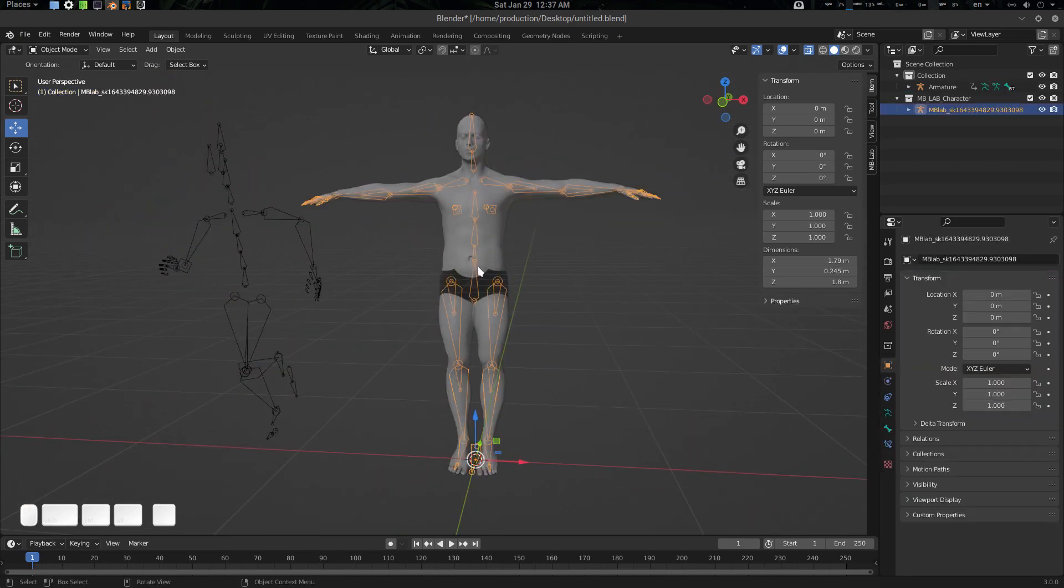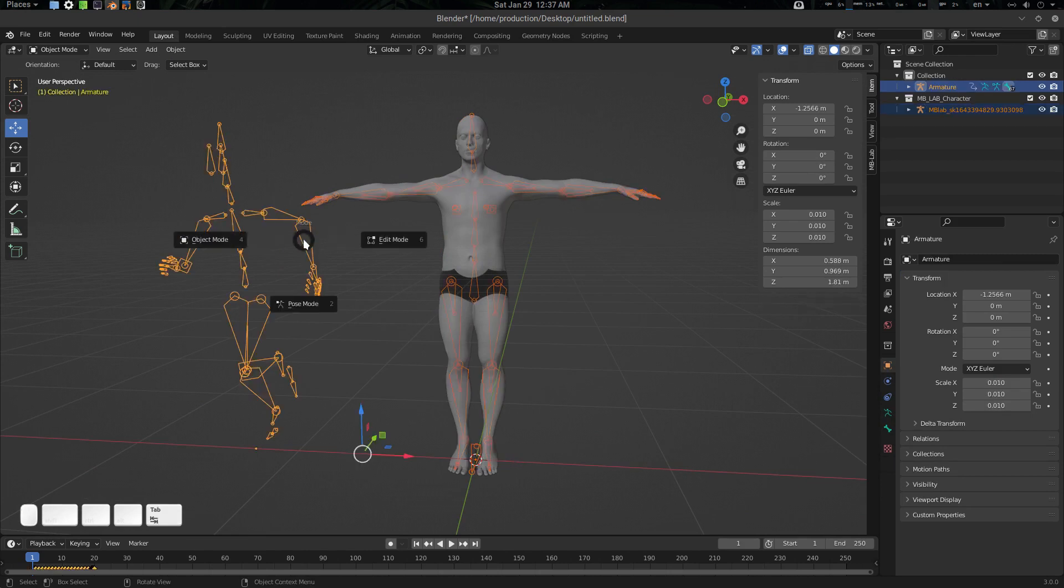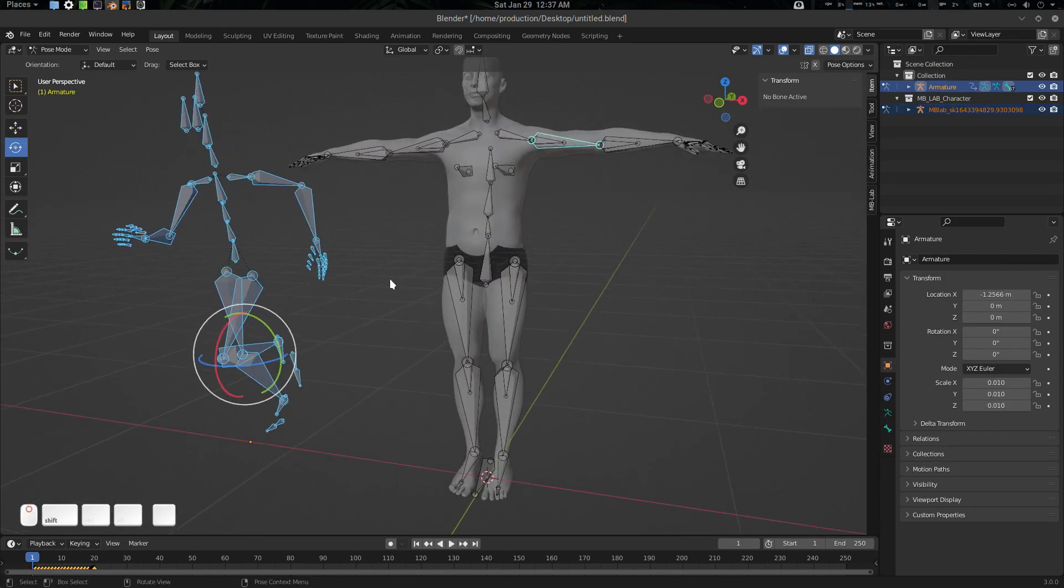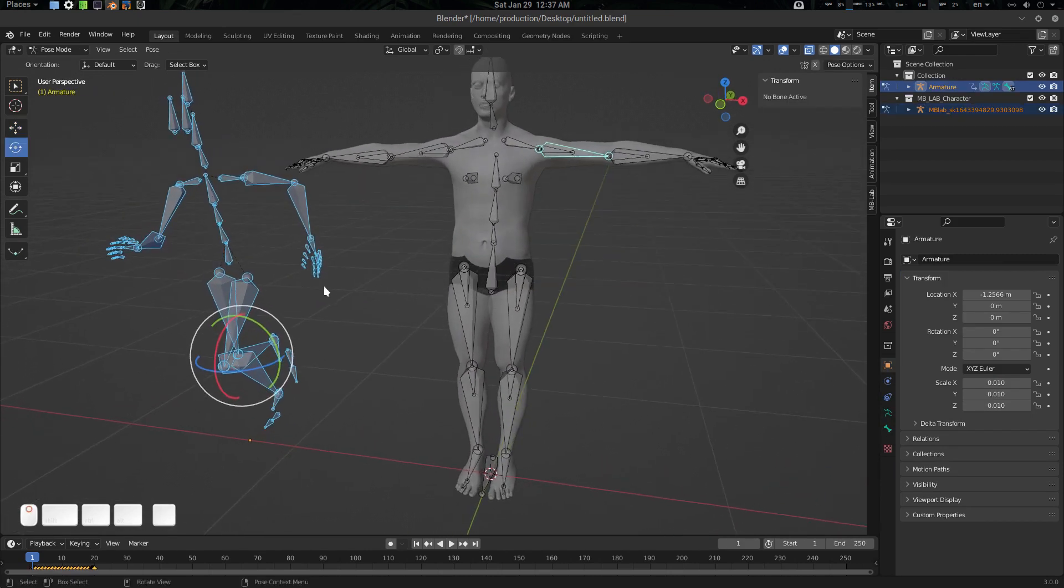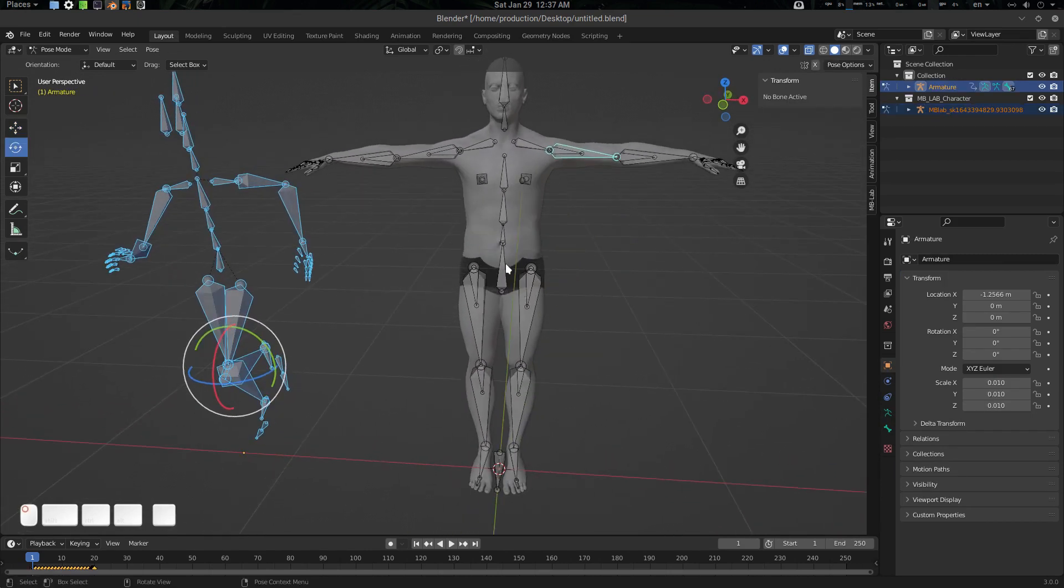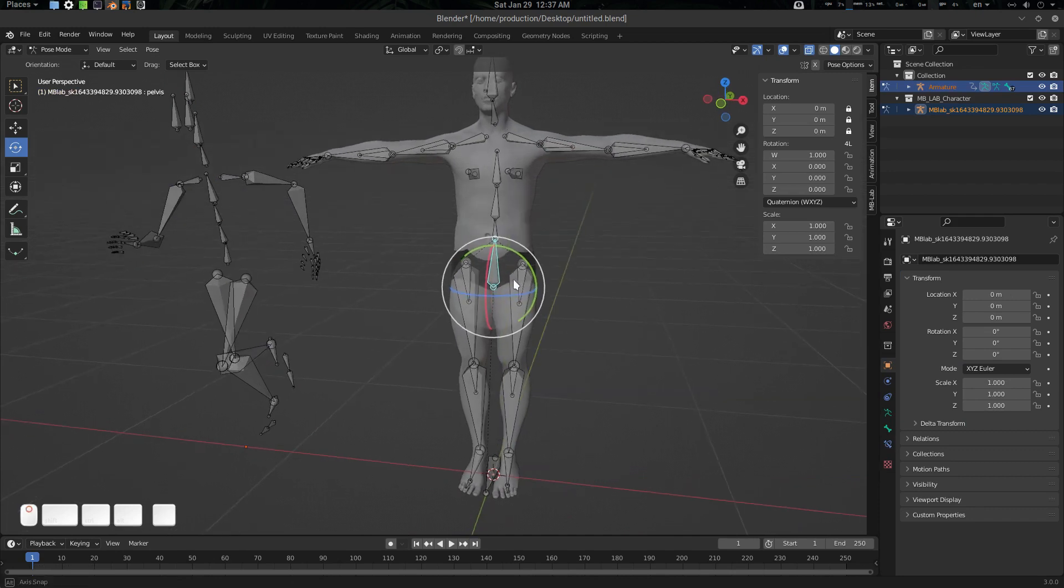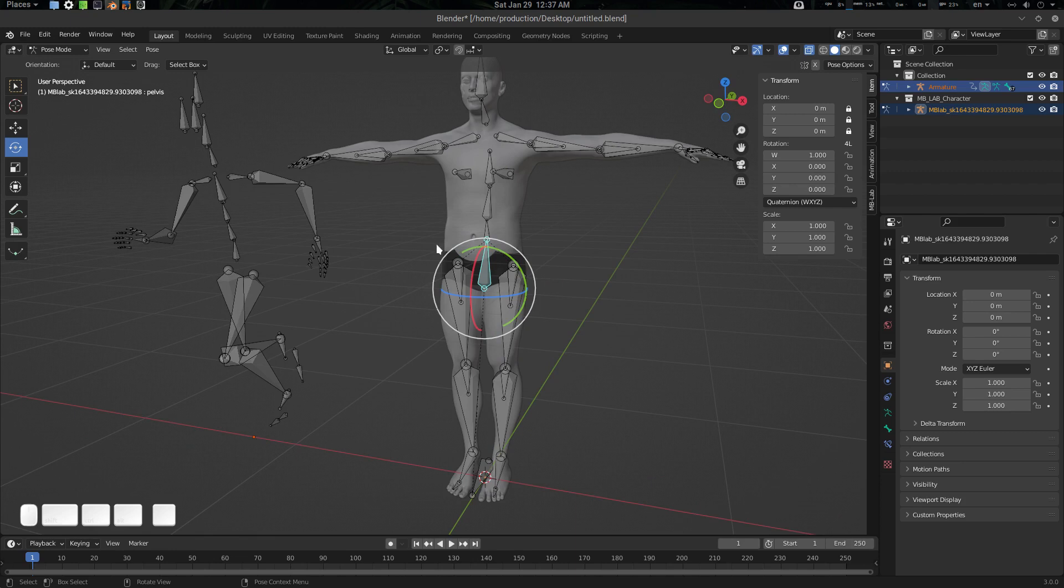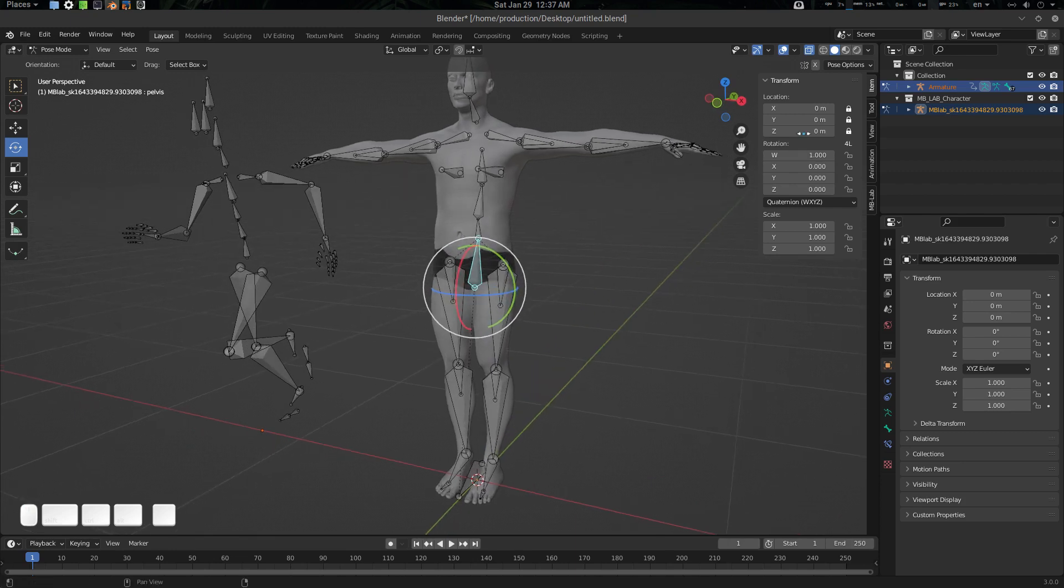Let's select these two, go to pose mode, and let's start working. First thing is, you will see that for some reason MB-LAB has locked the location.